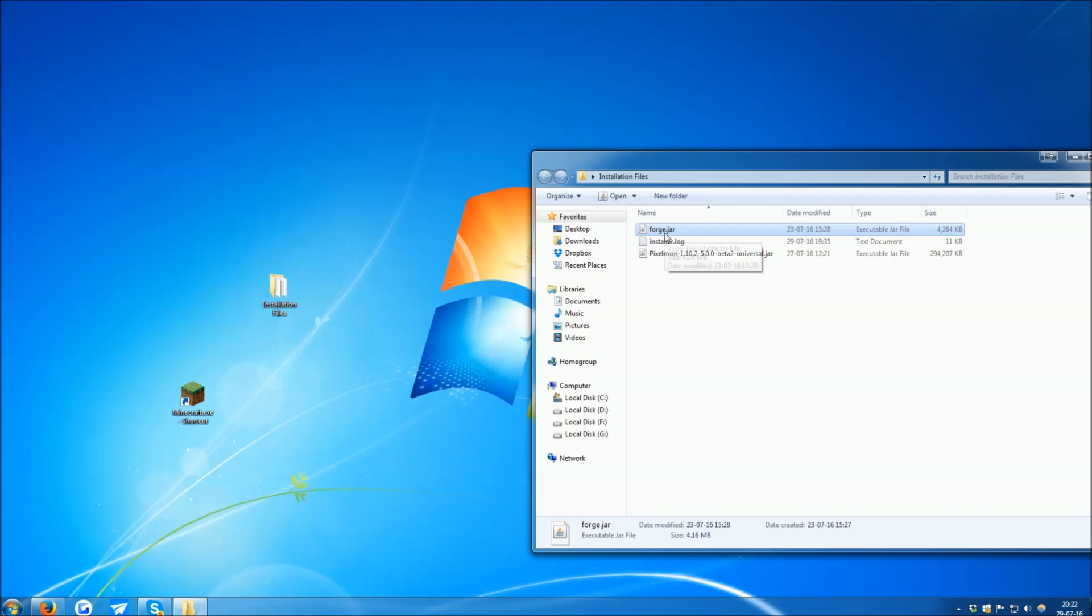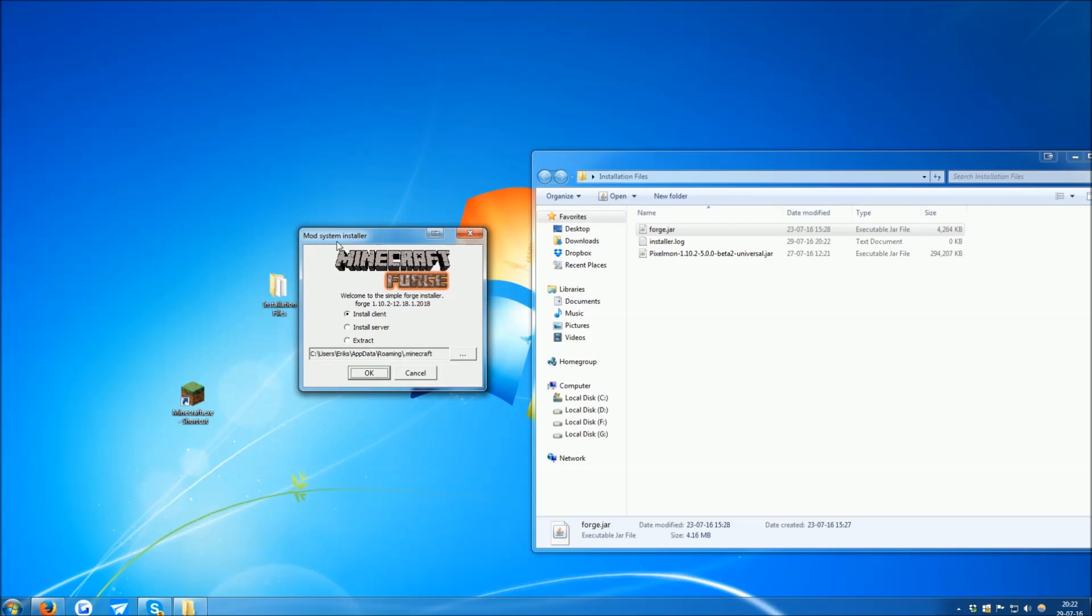Once you have it downloaded, open the file, and it will show you a window like this. Ensure that it says Forge 1.10.2, and that Install Client is selected. If both are true, then click OK.